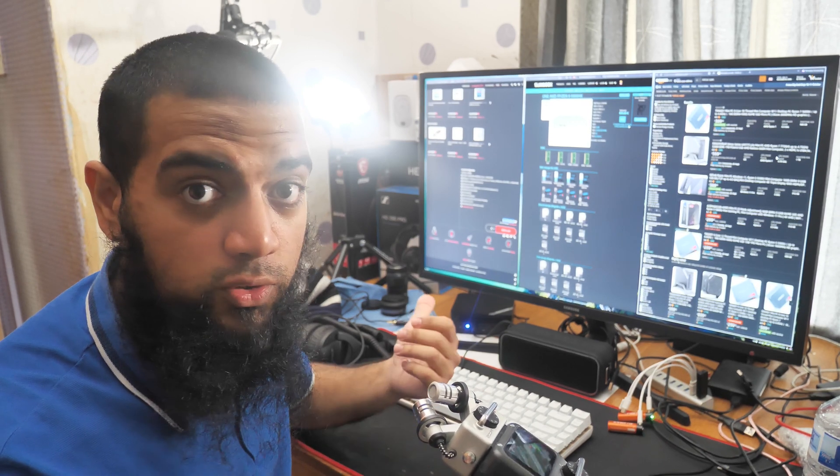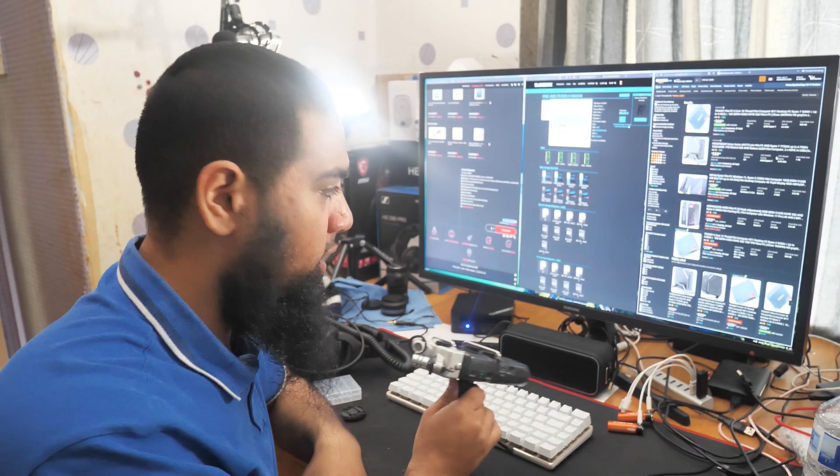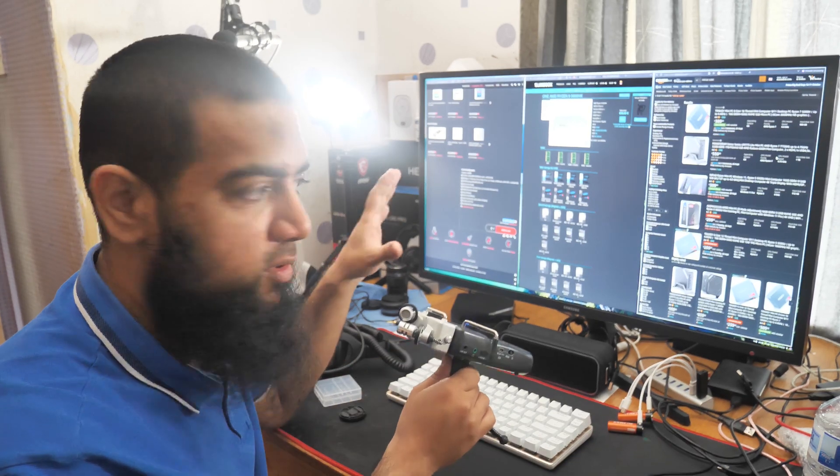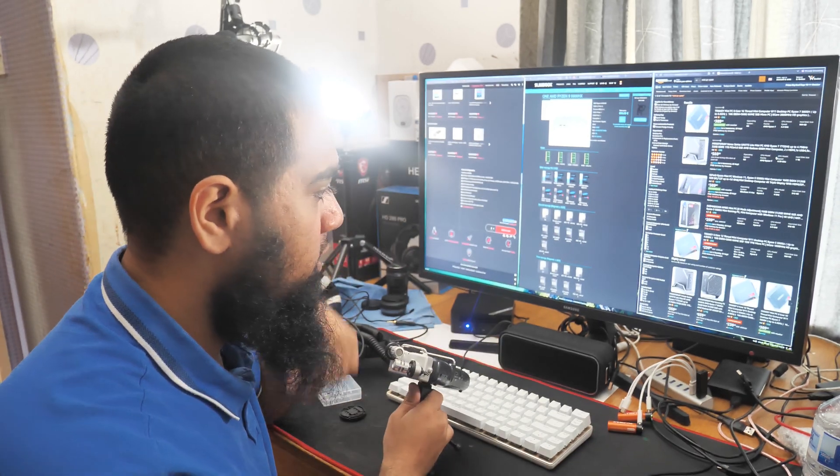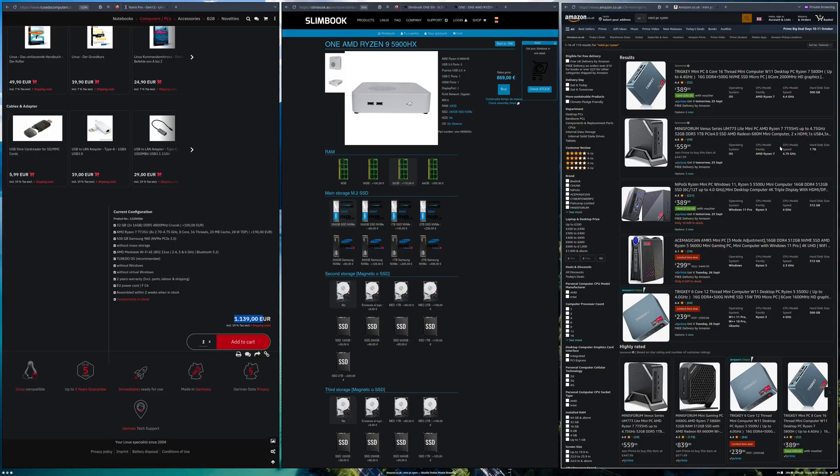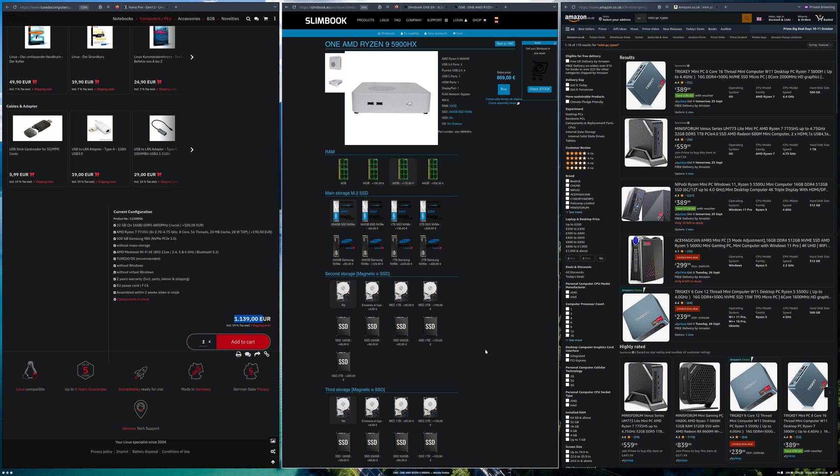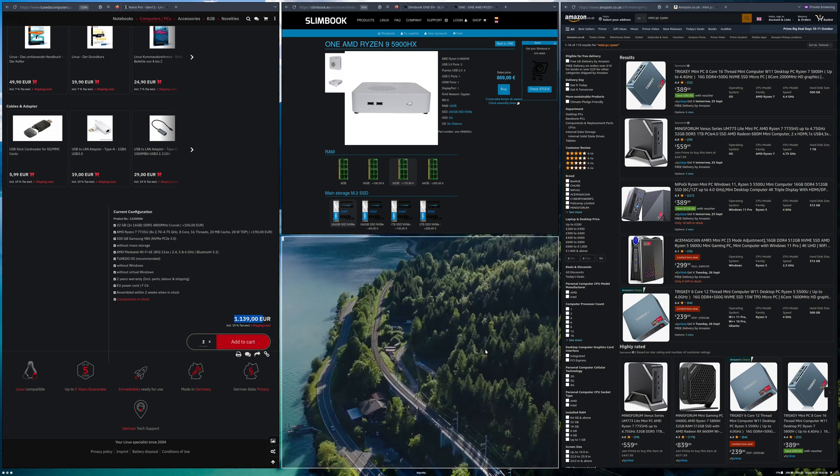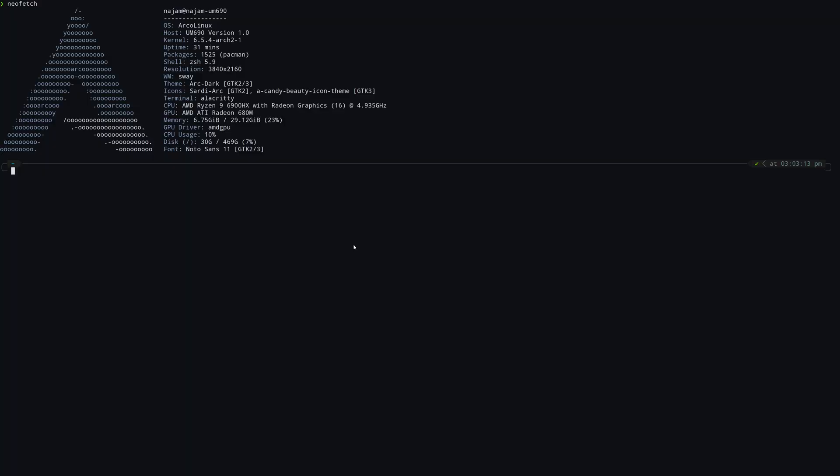I'll show you it now. This is all running on the mini PC. If you go down you can see they've got really nice ones with better specs. If I do a neofetch, you can see this is the one I got - the UM960 from Minisforum.